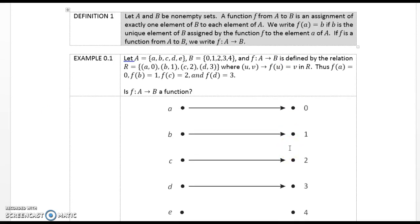Definition 1. Let A and B be non-empty sets. A function f from A to B is an assignment of exactly one element of B to each element of A. We write f(a) = b if b is the unique element of set B assigned by function f to the element a of set A. If f is a function from A to B, we write f colon A → B.